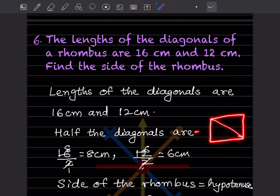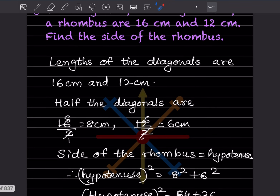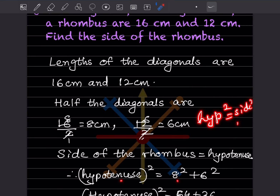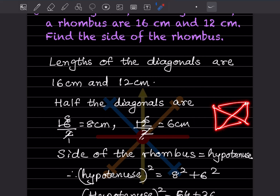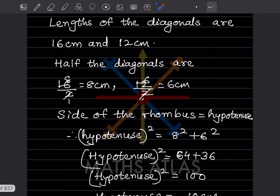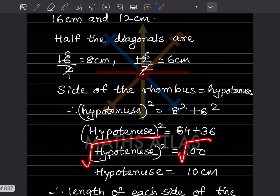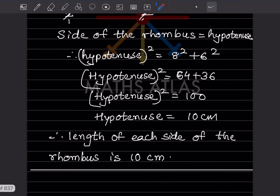The side of the rhombus is the hypotenuse of a right triangle formed by the half-diagonals. Using the Pythagorean theorem: side² = 8² + 6² = 64 + 36 = 100. Taking the square root, side = √100 = 10. So the length of each side of the rhombus is 10 centimetres.